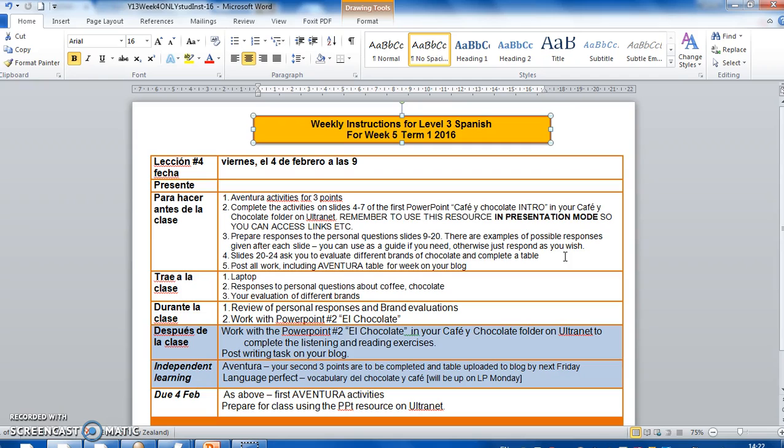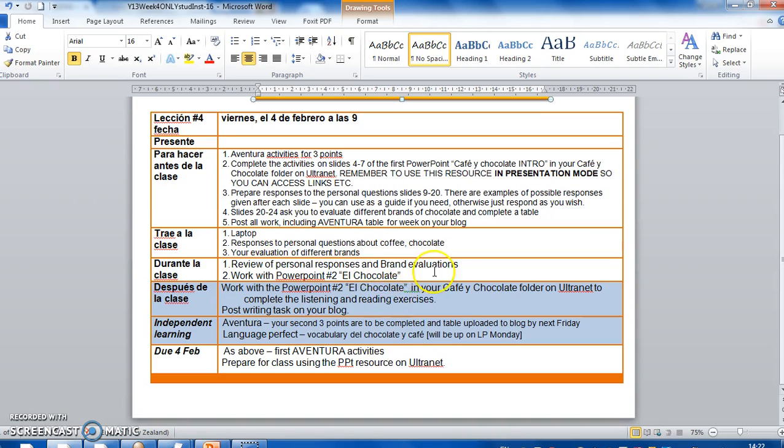If you don't come to class, I can then look at your blog and see what you've done. So bring to class your laptop, your responses and your evaluation of different brands. And then during class, we're going to review those responses that you've prepared, look at your brand evaluations and compare them. And then we're going to start working on the second PowerPoint, El Chocolate.